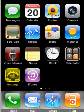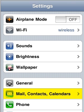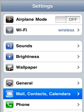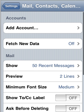Welcome. This movie will show you how to configure mail. We will start by selecting the settings icon on the lower left hand side. Next we will go to Mail, Contacts, Calendars, then Add Account.